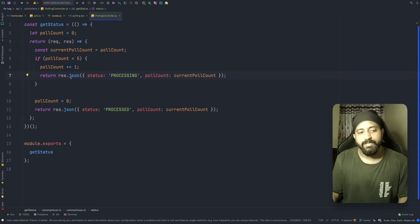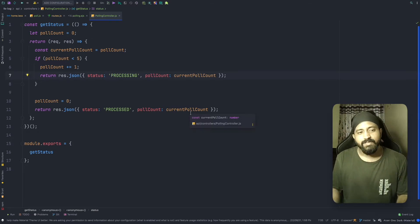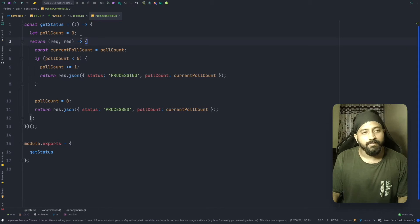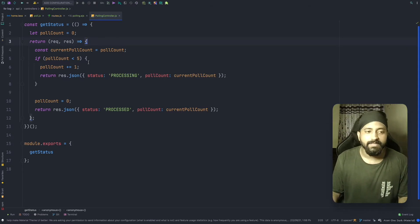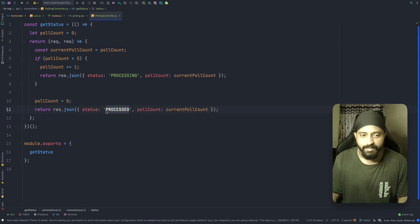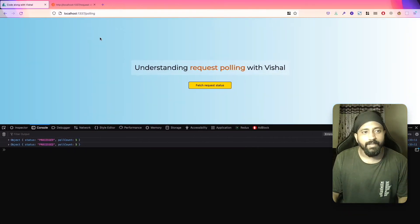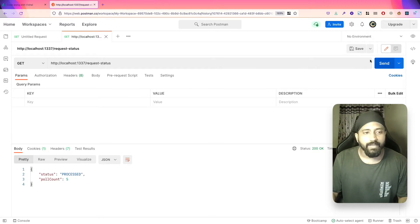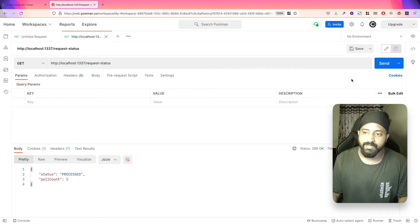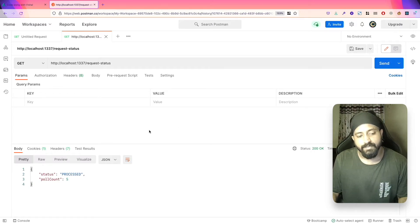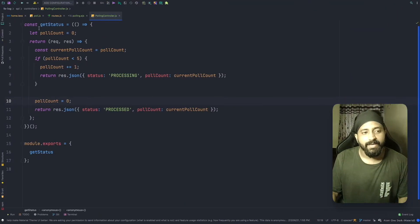The logic is simple: we increment the poll count for each request, and whenever the poll count reaches five we return status 'processed' — just to mimic a long-running background task. For all other poll counts we return status 'processing'. To verify this in Postman, I'm making a request to http://localhost:1337/request-status. The status is 'processing' with poll count zero, and after five requests the status becomes 'processed'. So the API is working correctly.